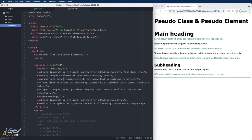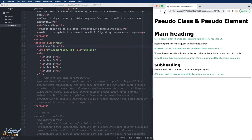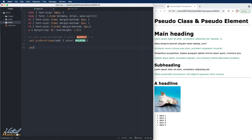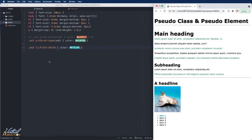I'll go back into my HTML and uncomment part of the second article. I have an article with a class of example-two containing a headline, an image, and an unordered list. After saving and rendering, I'll go into the CSS and use example-two with li:first-child, setting a color value. When I save and refresh, you can see the first list item changes to teal. The li:first-child selector targets the first child that is a list item.